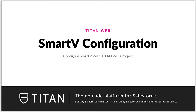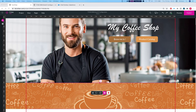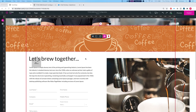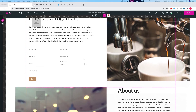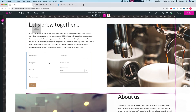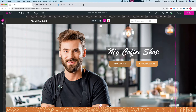Hello everyone, welcome to Titan Web Tutorials. In this tutorial we will configure a Smart V on a Titan Web project. Here is my demo Titan Web project — a sample website for a coffee shop. We have a lead form to create leads and a few pages.